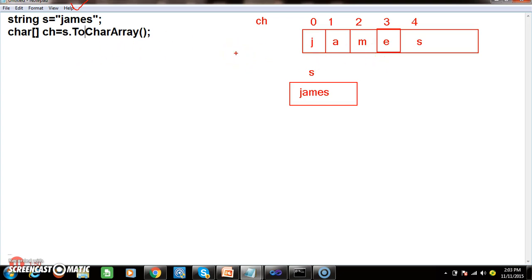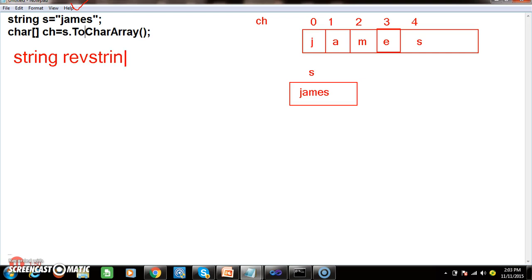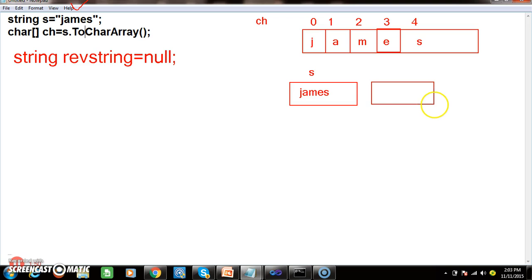My requirement is to write a program to reverse the given string. To reverse james, I want to print S, E, M, A, J. I will declare one more variable: string reverseString = null. Now I want to run a for loop. Initially i = 4, because I want to start from the last character 's'. The number is decrementing, so the condition is i >= 0, i--.